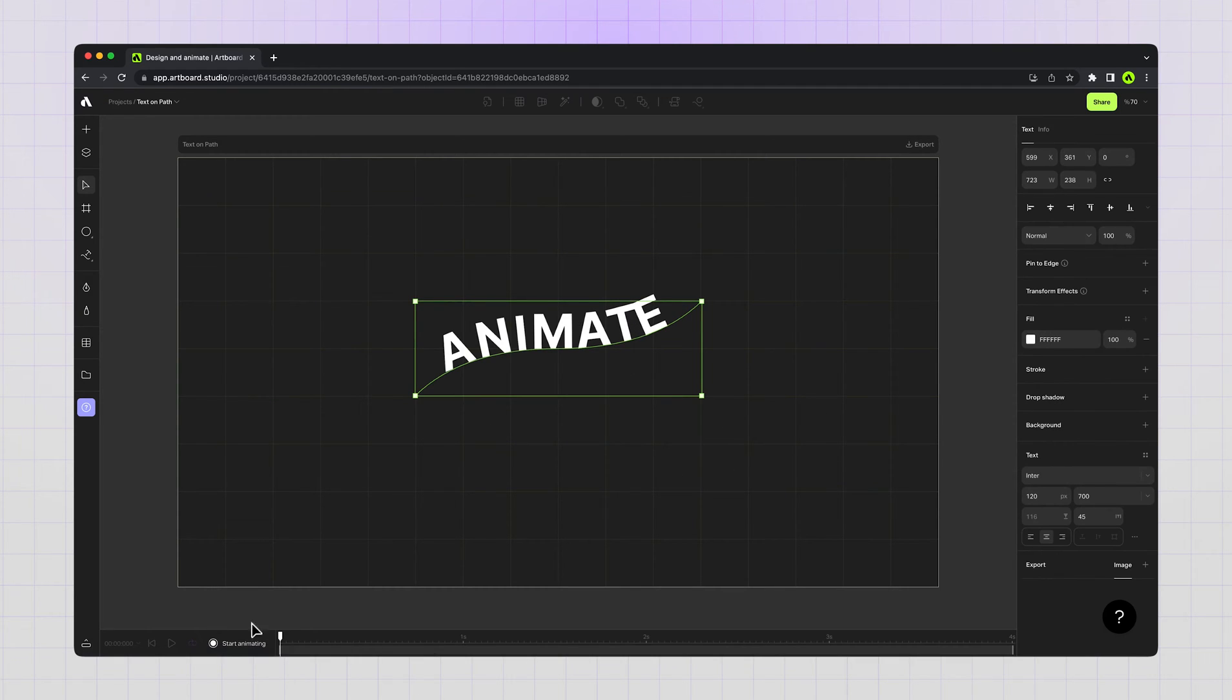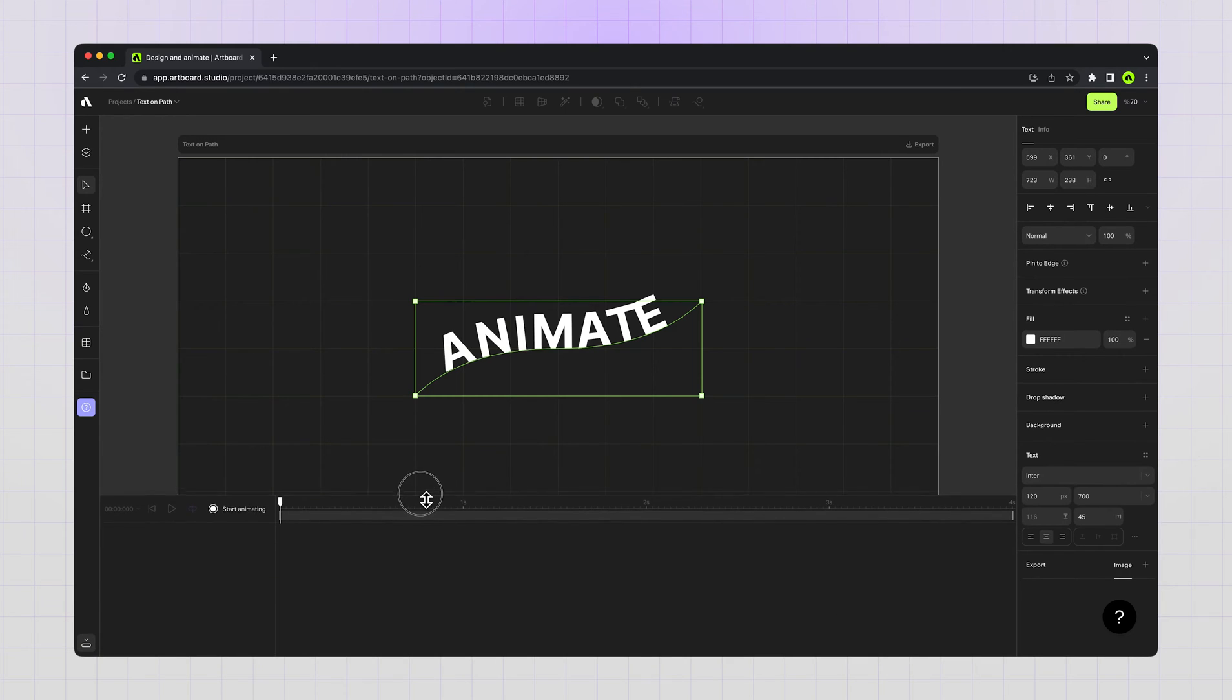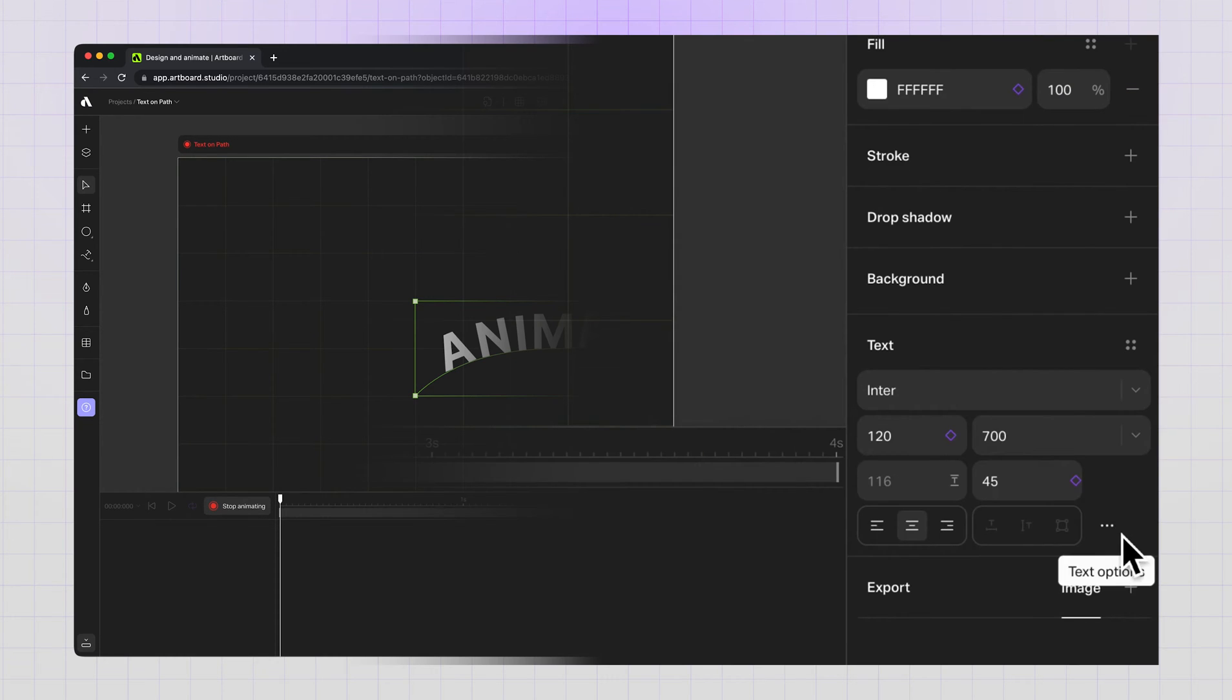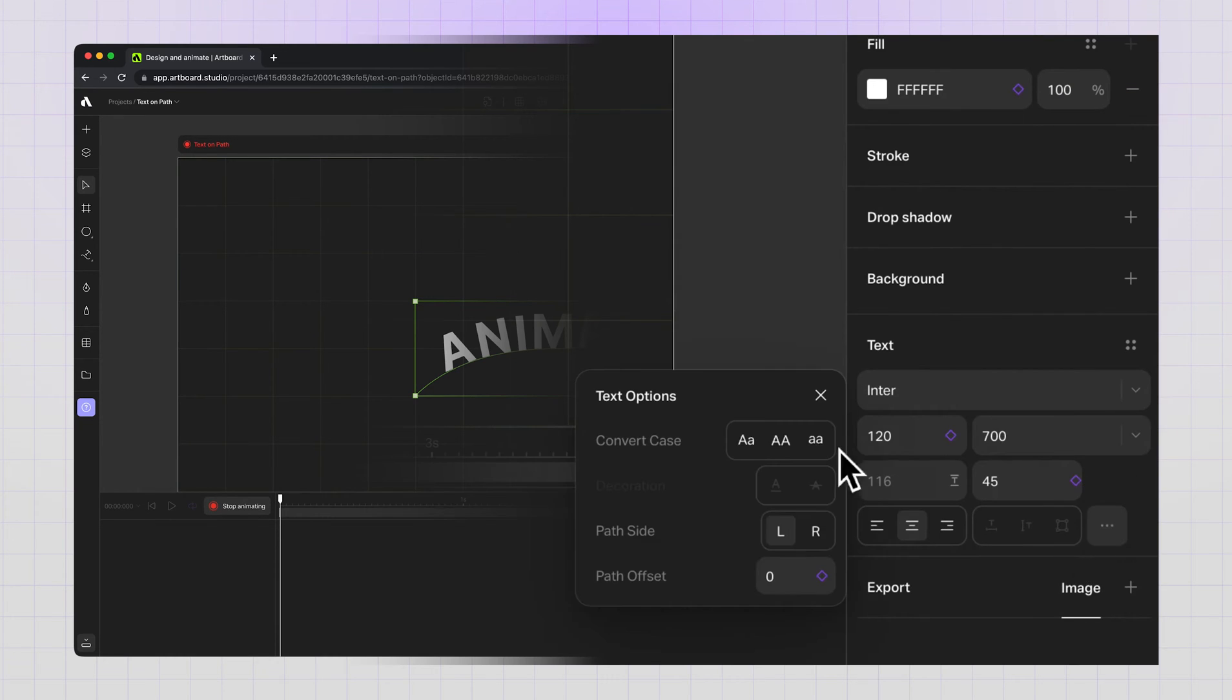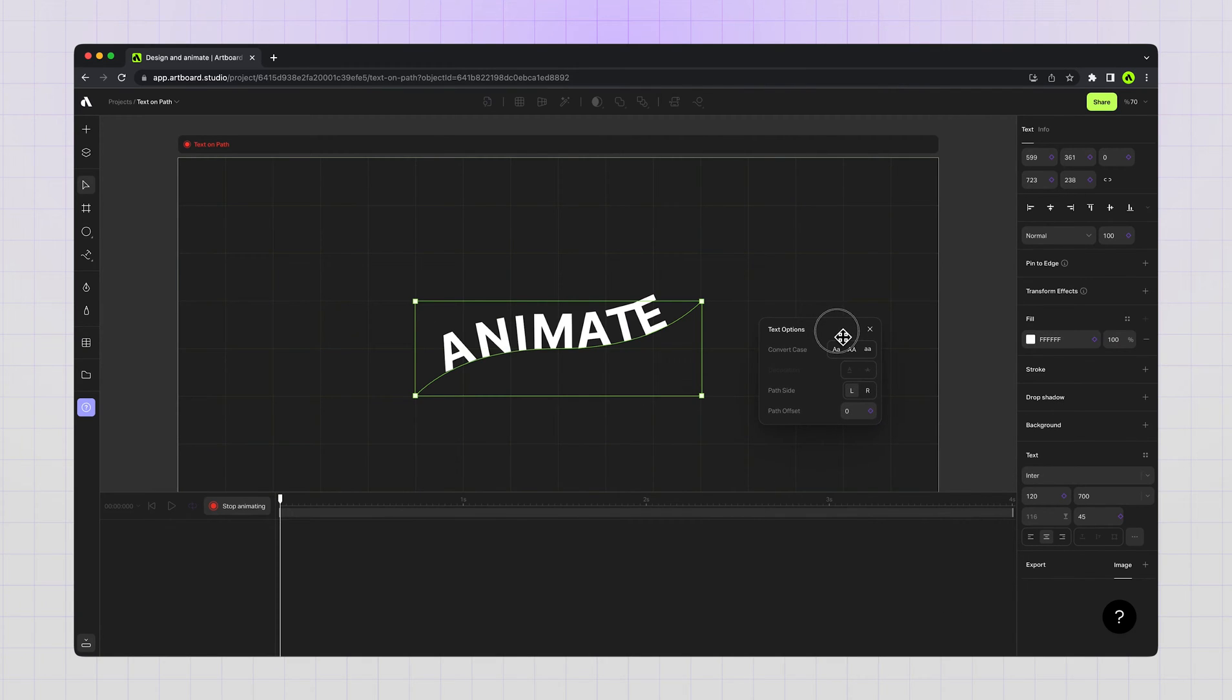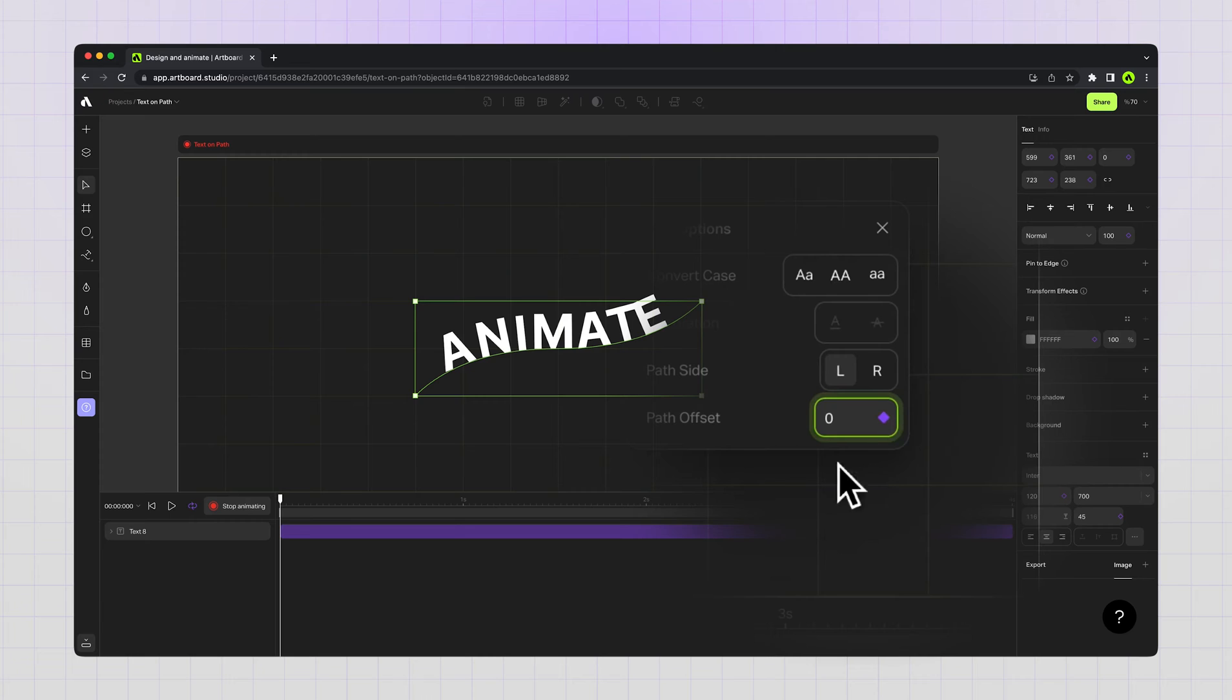Now it's time to create the animation. Opening my timeline editor and clicking start animation button to enable the animation mode. Going to right sidebar and opening the text options menu, moving this little pop-up, and creating the first keyframe for path offset.